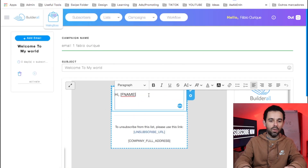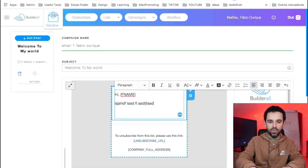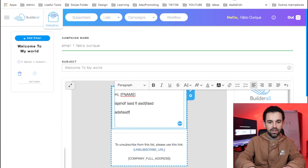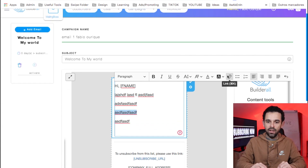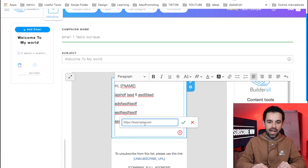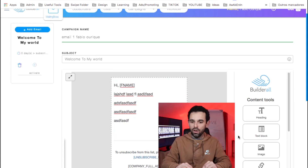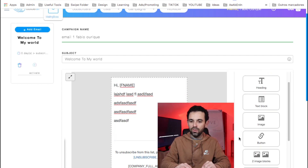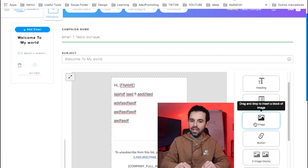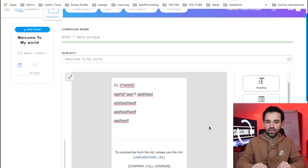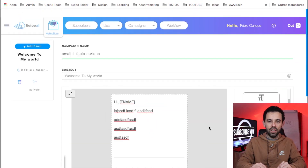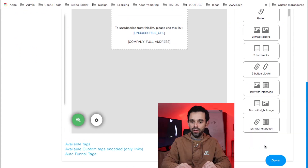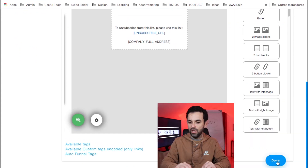You would go ahead and write the email as you'd like. If you want, you can select the text and add a link over there. You could also come here to the right and add images — all of that good stuff. Once you have the email written, click 'Done.'